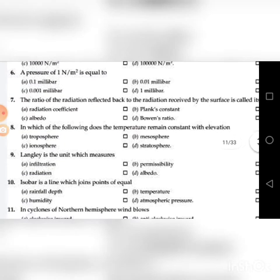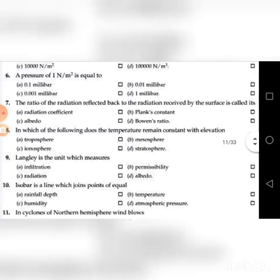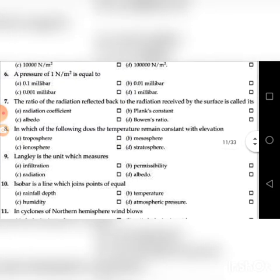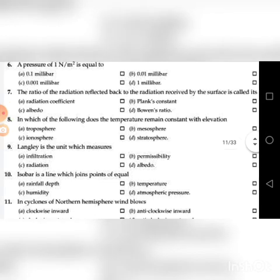The ratio of the radiation reflected back to the radiation received by the surface is called — go through the four choices. The answer is C: Albedo.